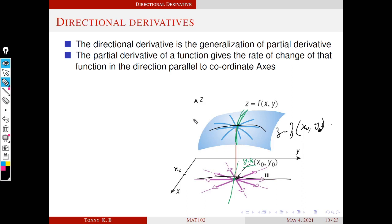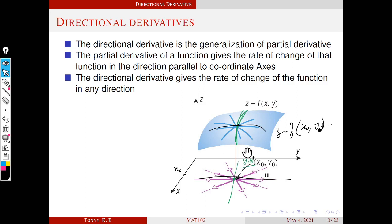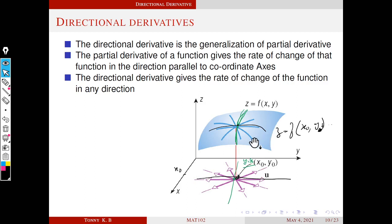In this session, we will discuss the directional derivative. The directional derivative gives the rate of change of the function in any direction. In the case of the partial derivative, we can differentiate the function at a point only in two directions — one parallel to the x-axis, the other parallel to the y-axis. With the directional derivative, we can differentiate in any given direction.